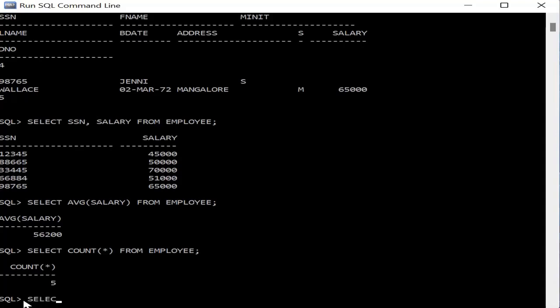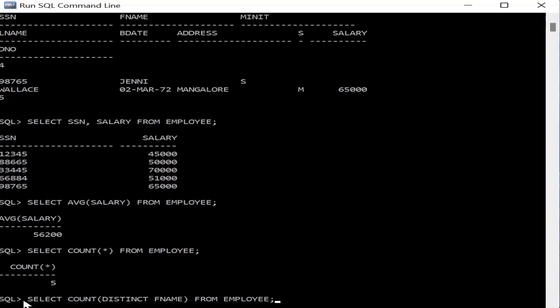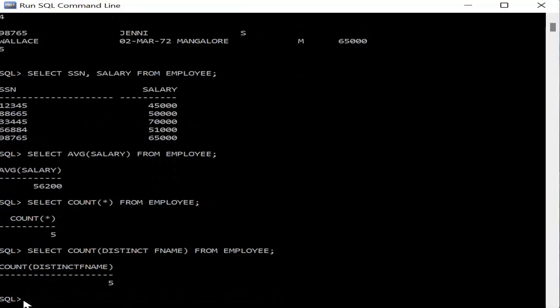The next query retrieves the distinct number of employees using SELECT COUNT(DISTINCT f_name) FROM employee. This counts unique first names, so repeated names are not counted multiple times. Since there are no repeated first names in this employee table, the count is also 5. If there were duplicate names, the count would differ.